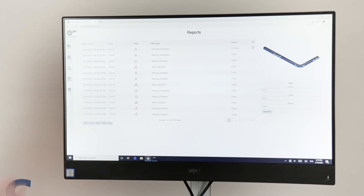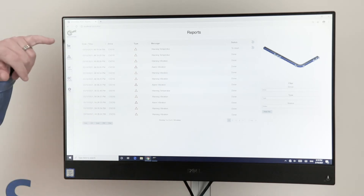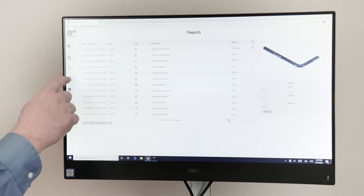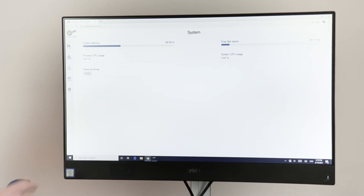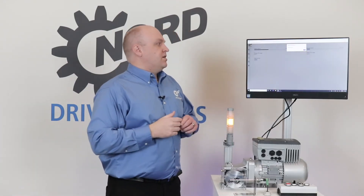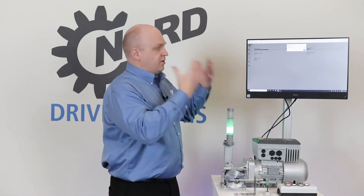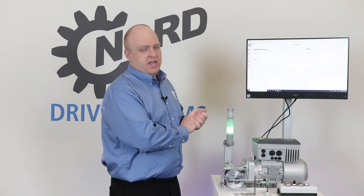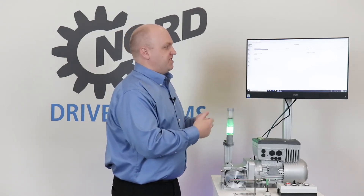We can see what's most recently happened. We had a temperature warning here, but I'm going to go into the system and reset the status of these drives. After this happens it'll clear out the dashboard and set it back to its original state.